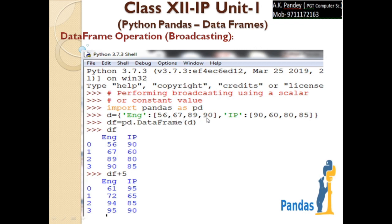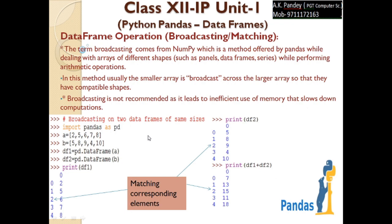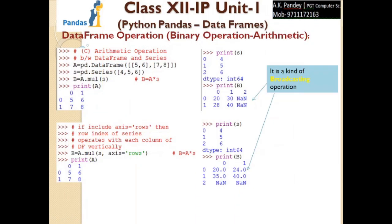Let us take an example of broadcasting. Here we have a data frame having English marks 56, 67, 89, 90 and IP marks in dictionary form, so two columns will be created — one for English and one for IP. If I add plus five to this data frame, this scalar value five is being operated on every element: 56+5=61, 67+5=72, 90+5=95 and so on. This scalar five is being broadcasted on each and every element of the data frame — that is broadcasting.